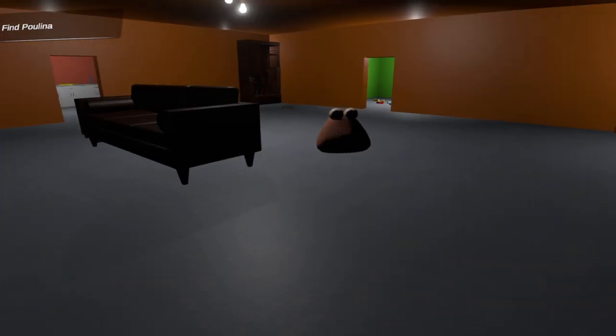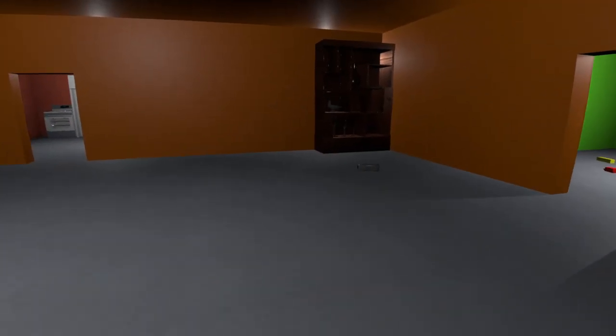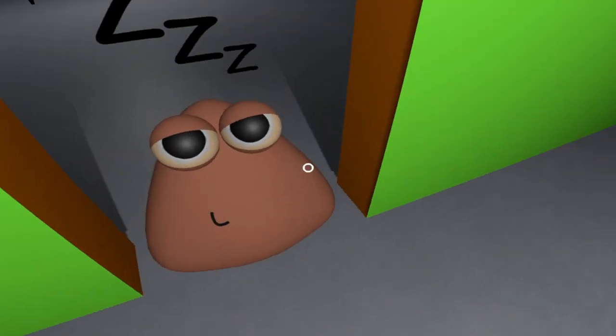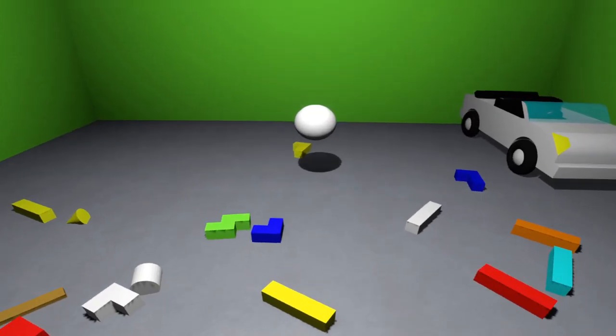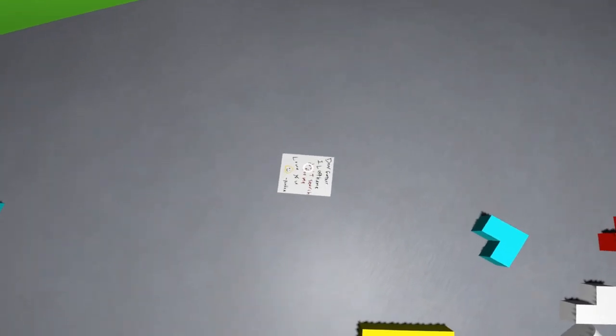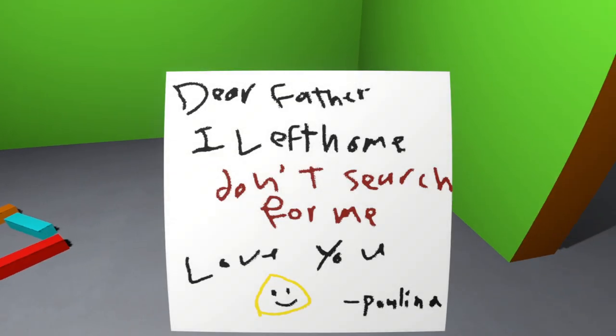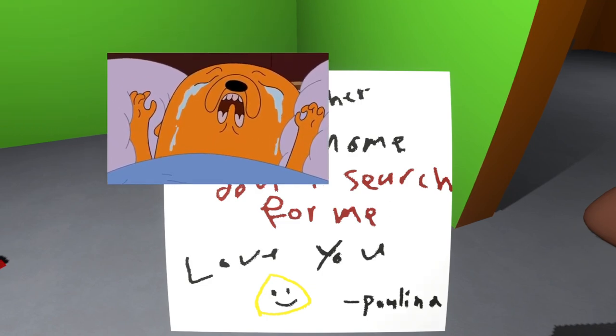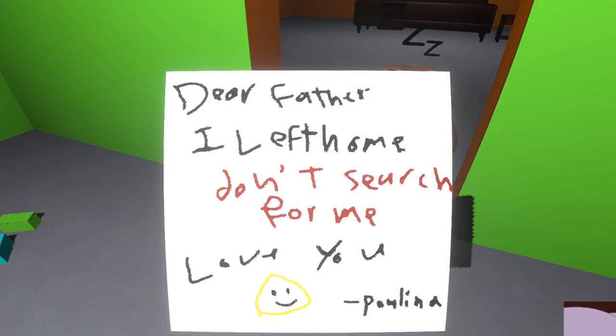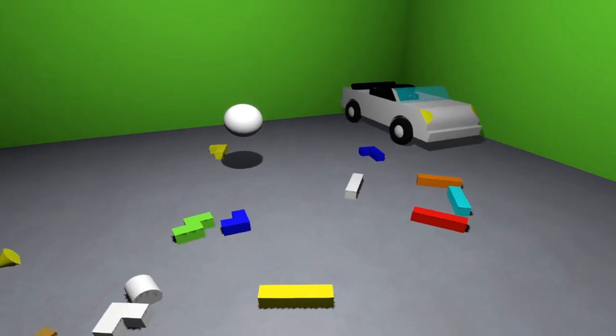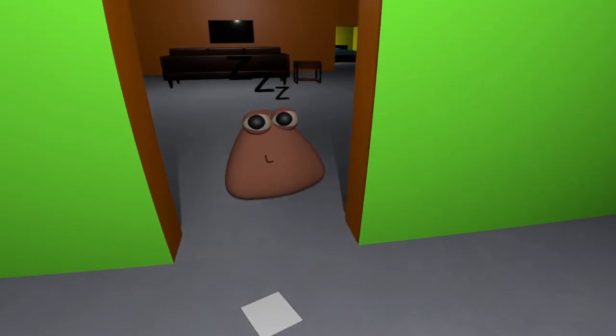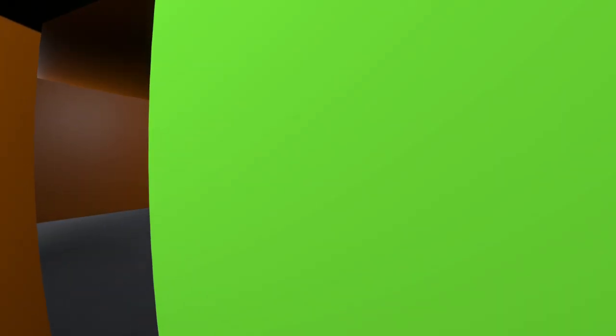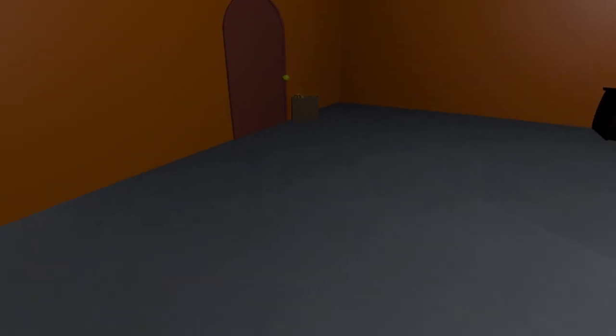Find Polina. What did you do? What do you mean find her? Dude, fuck you. Get out of the way. Dear father. I left home. Don't search for me. Love you. Polina. That's awfully suspicious, Poe. I don't like that at all. You fucker. You did something, didn't you? You did something bad and I don't like it.